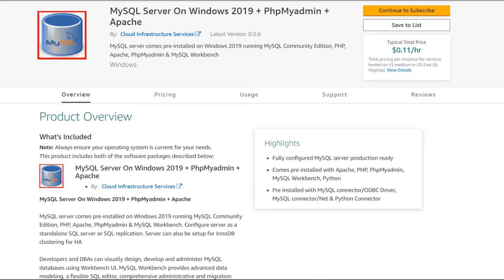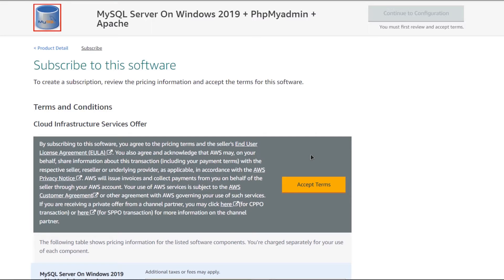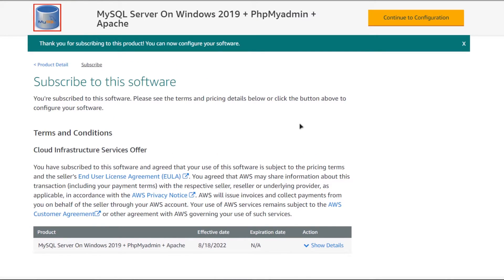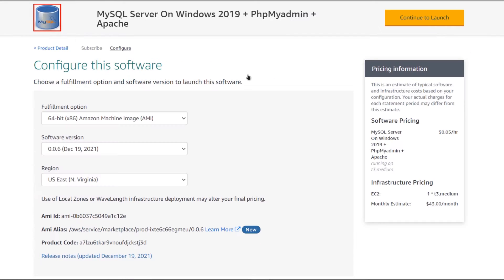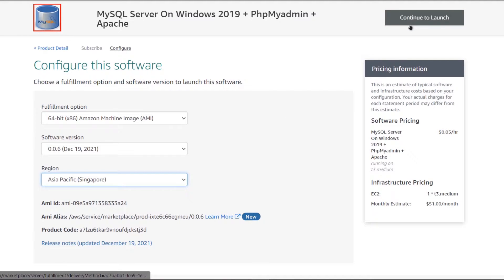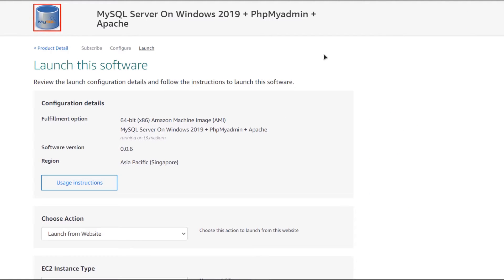From this product page, simply click on 'Continue to Subscribe' and you will be brought to the subscription page, where you need to click on 'Accept Terms' and then wait for the subscription validation process to complete. Once that is done, click on 'Continue to Configuration', where you can choose the AMI, the software version, and the region where you want to deploy your virtual machine. Once satisfied with the settings, click on 'Continue to Launch'.